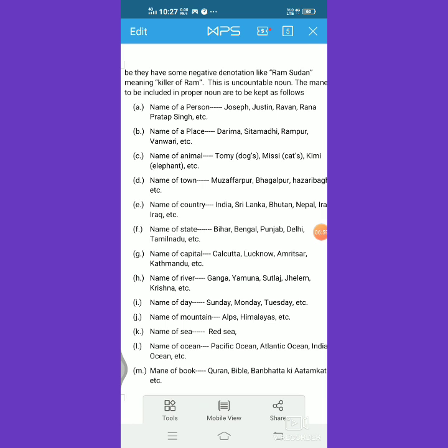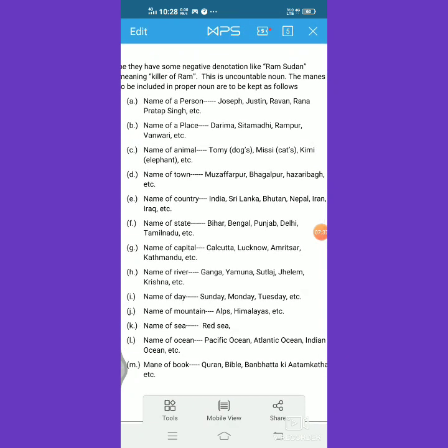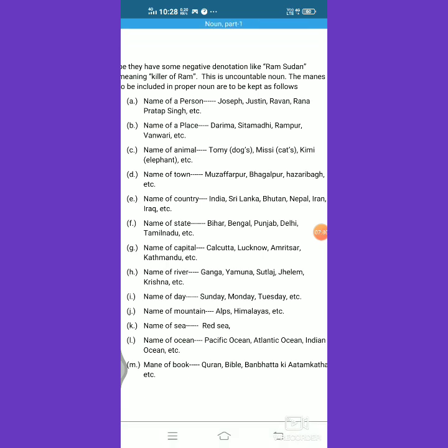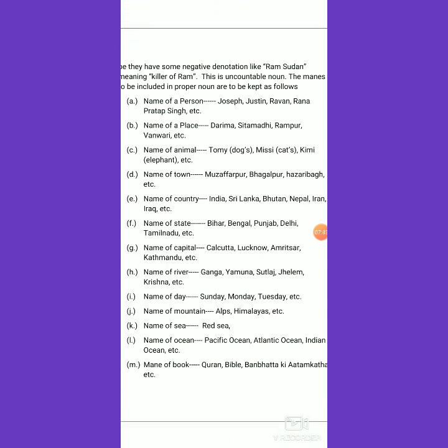Place is the broader term, and we can categorize place into town, country, and so on. They are all known by name, so even the name of a country becomes a proper noun. India, Sri Lanka, Bhutan, Nepal, Iran, Iraq — they are all names of countries and are proper nouns.